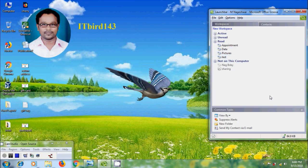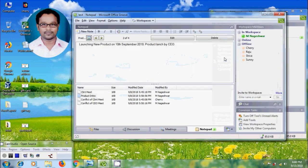Open GROW 2007 and login with the GROW account. Open a workspace, either a new one or an existing one. And add the sketchpad tool from 'Add a tool to this workspace'.